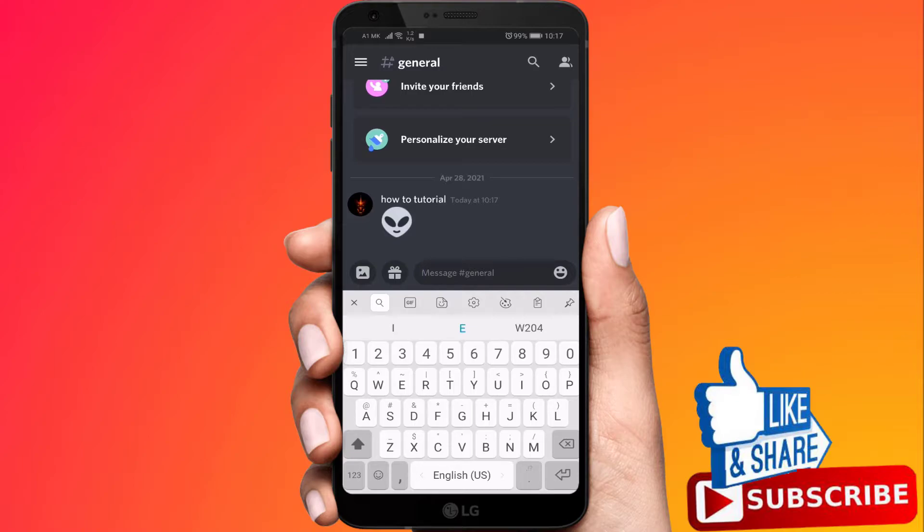To turn this off, all we need to do is actually open up the browser on our iPhone or our Android phone.